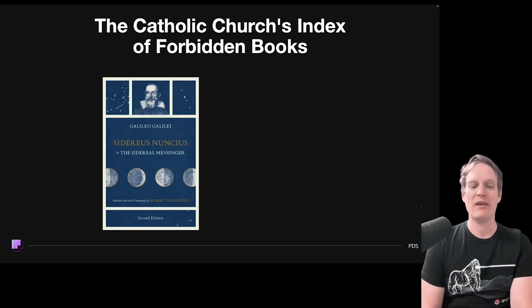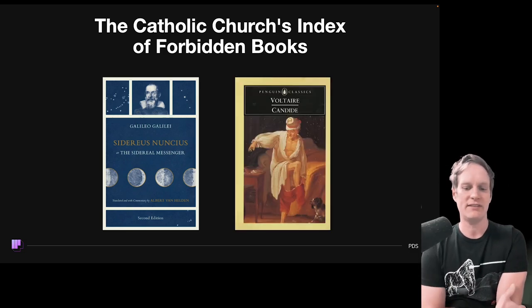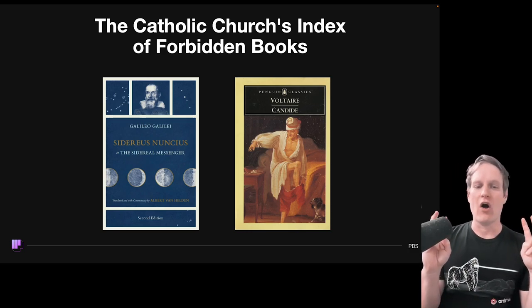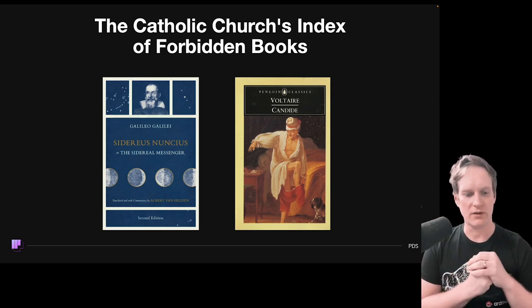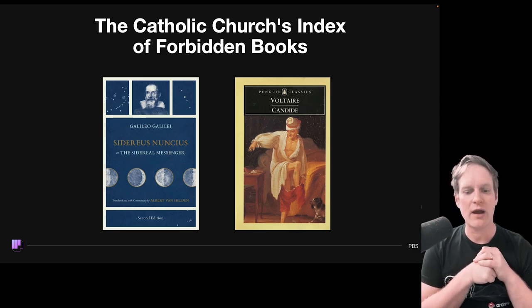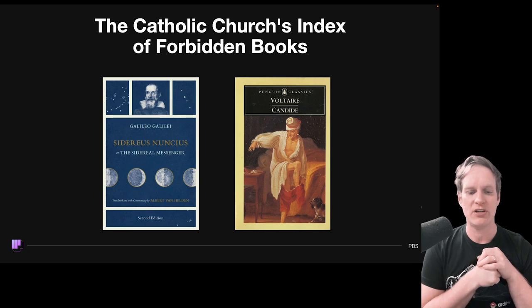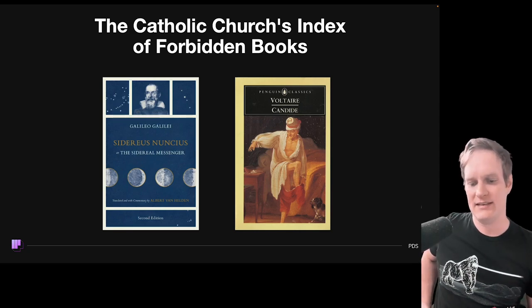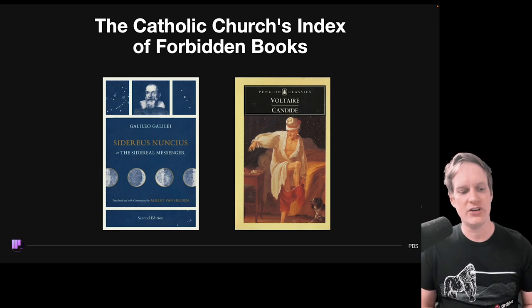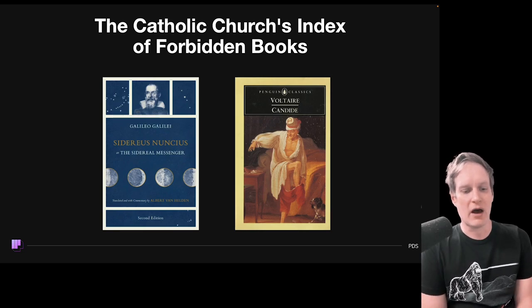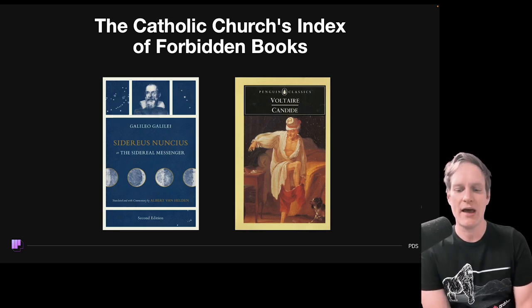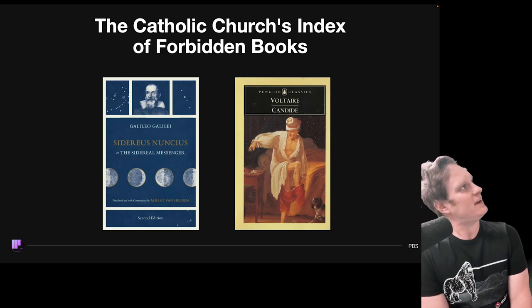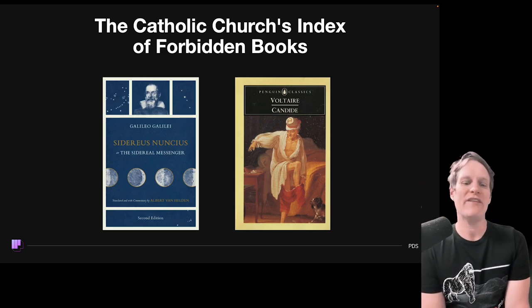Voltaire's satire similarly undermined the Church's infallibility. Candide is a coming-of-age story that satirizes political institutions and leaders, portraying the best of all possible worlds. It takes aim at autocratic rule, corruption, and abuses of power that were prevalent in Europe during the 18th century. Voltaire's sharp critique of monarchies, the Church, and aristocracy challenged the political status quo. Needless to say, the Catholic Church was not feeling it.